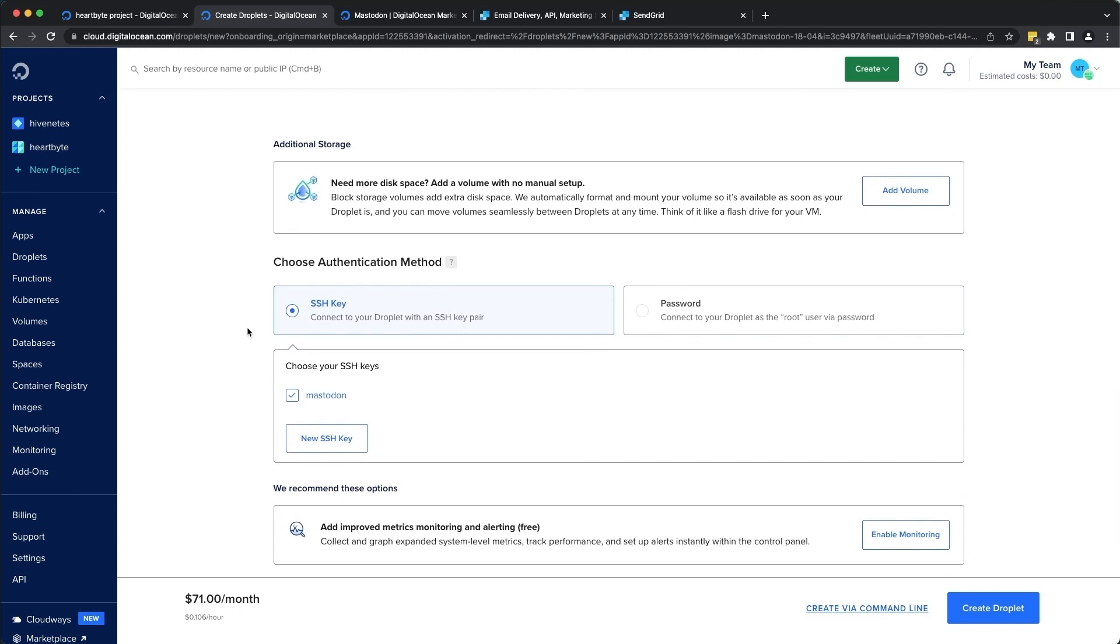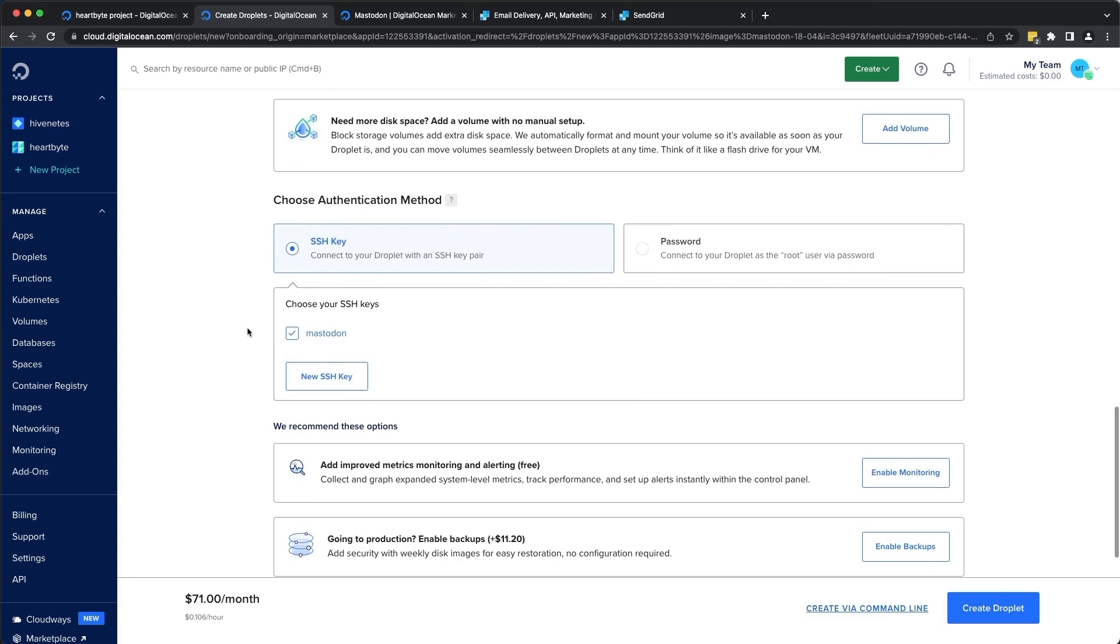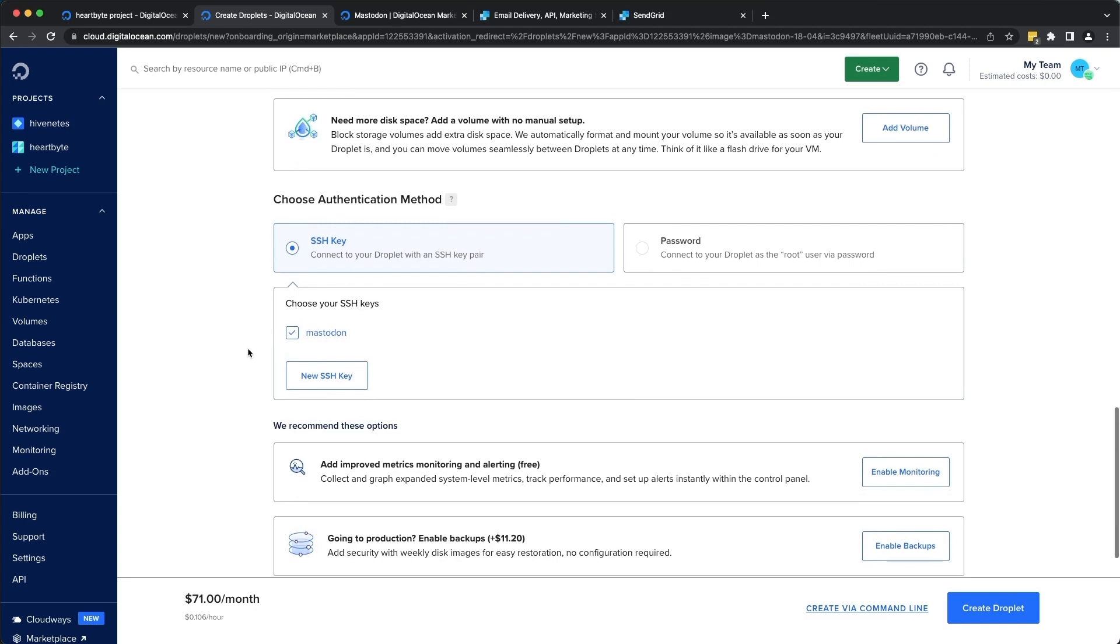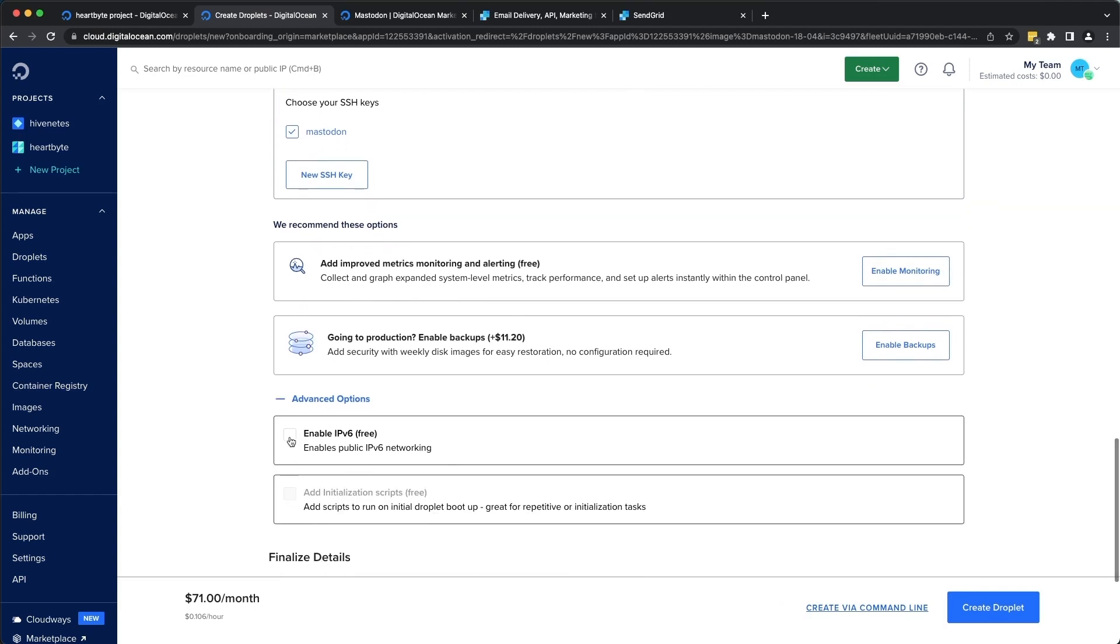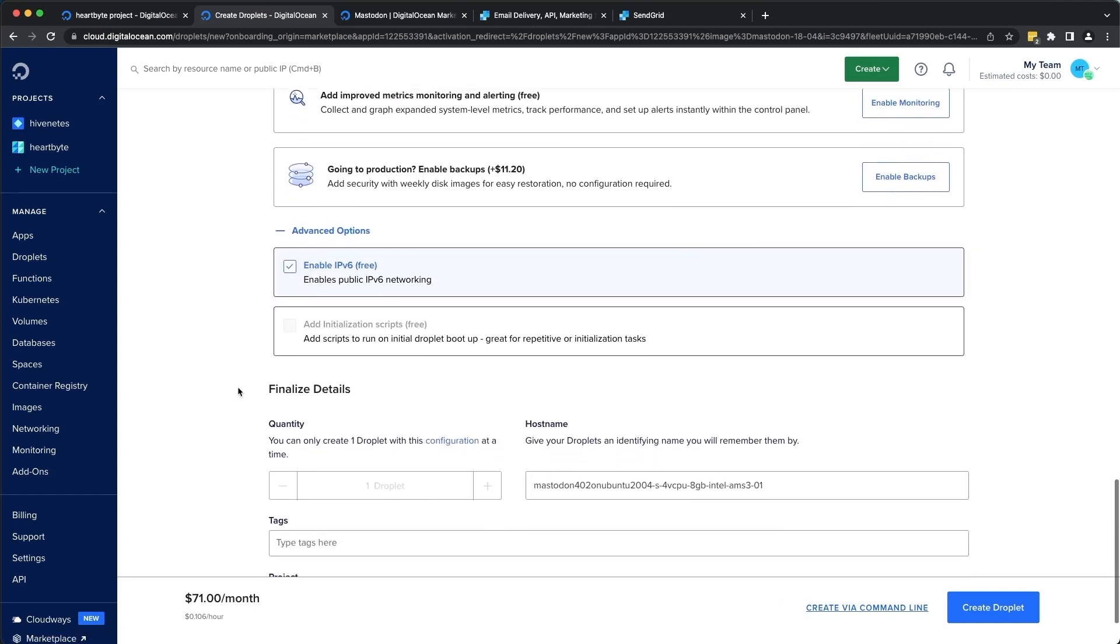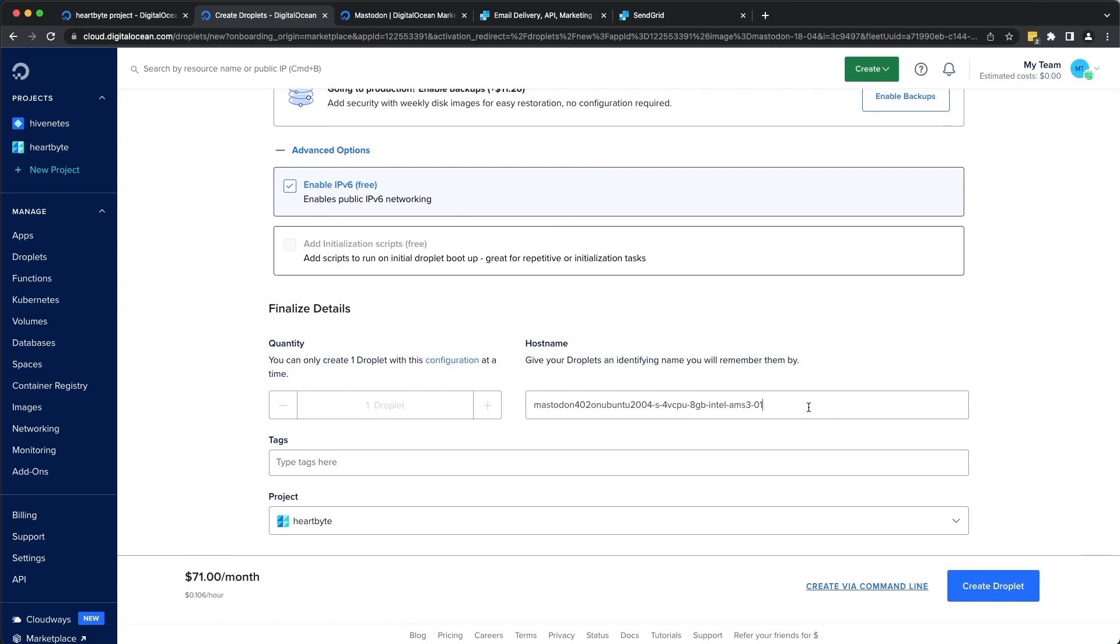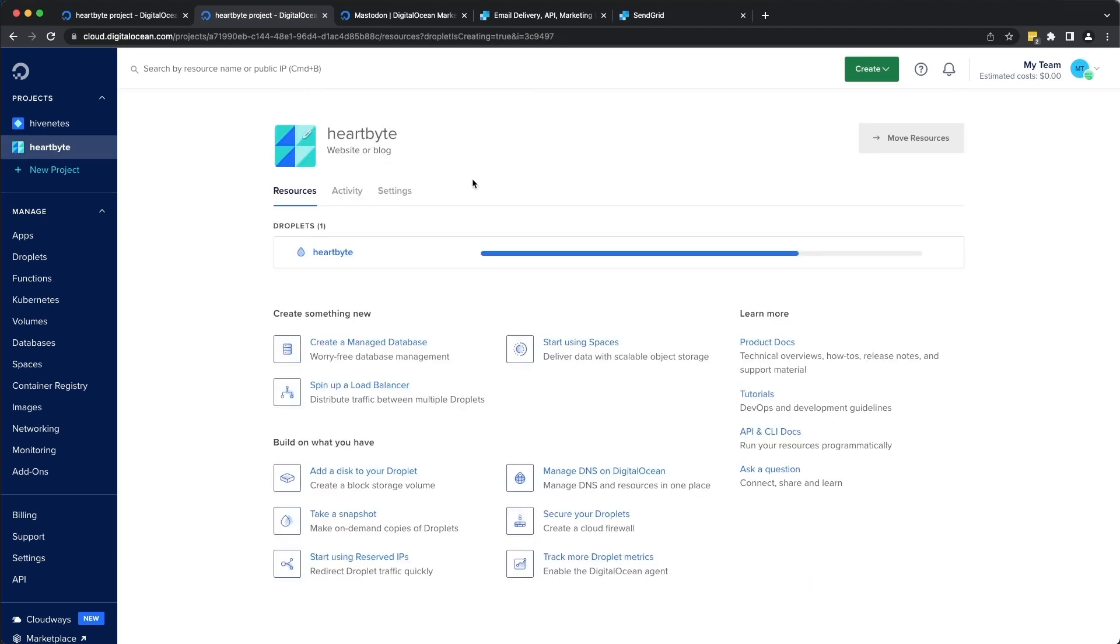I'm going to choose an authentication method as SSH key. I already have my SSH key set up. If not, go ahead and please set up your SSH key. I'll also enable IPv6. Let's give it a name, Byte Mastodon. And I'm going to spin up the instance in Hardbyte project. We can also set up DigitalOcean spaces, which is our dedicated object storage that can be used to store all your media assets and other digital assets on your Mastodon server. So let's go to spaces.